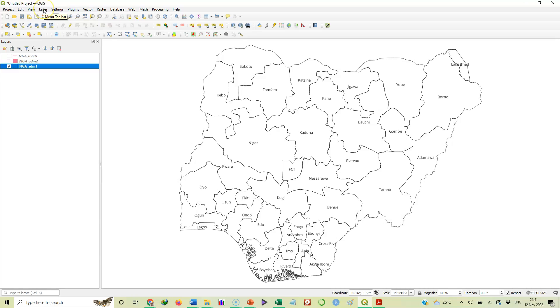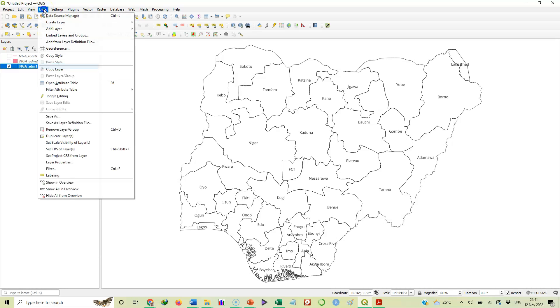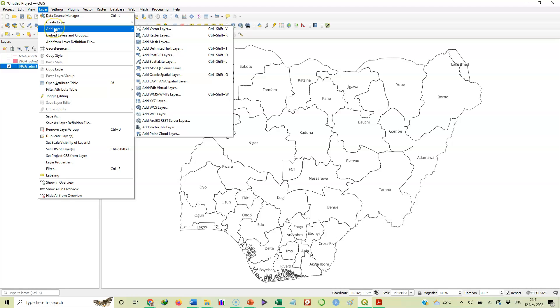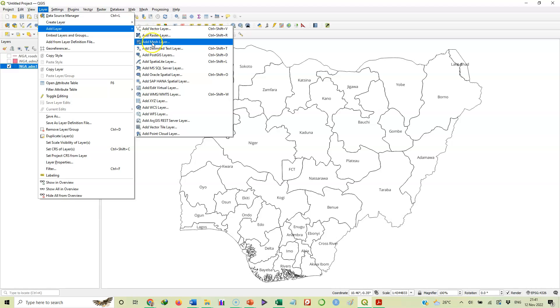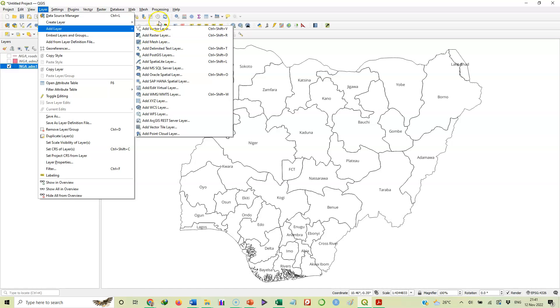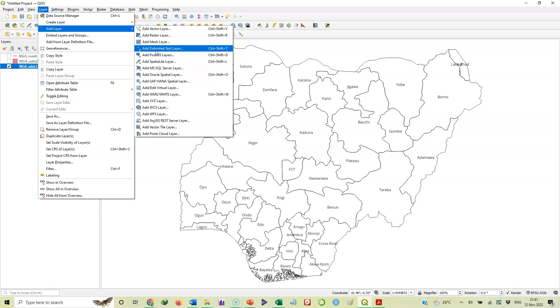Again, we'll add it as a layer. So we'll come to layer, add layer. Now, it is not vector layer. Remember, it was comma separated value CSV, tab delimited. So here it is there. Delimited text layer. That's what we'll select. Not vector layer, please. Delimited text layer. That's the one that will give us that spreadsheet. So we'll click on this.